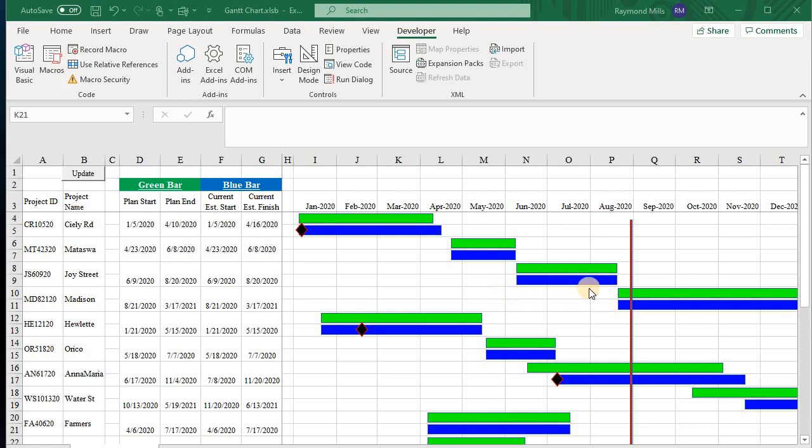They first asked me if I could put a red line to represent today. And today for the purposes of this demonstration, it's August 31st. So there's my red line. It'll build that automatically.